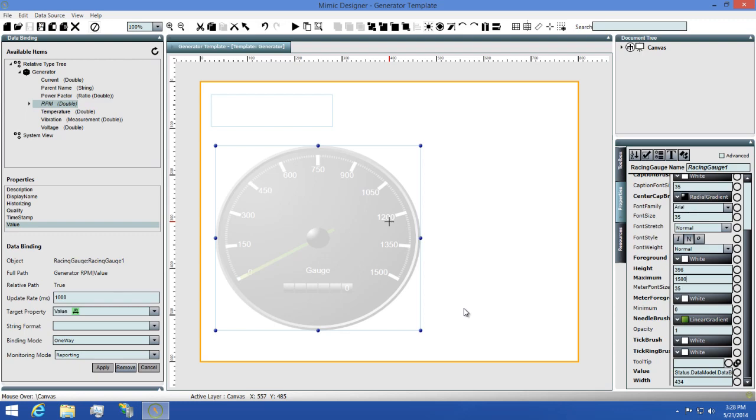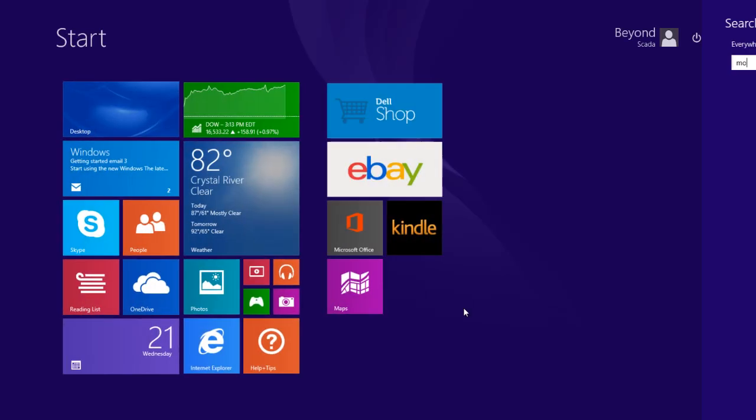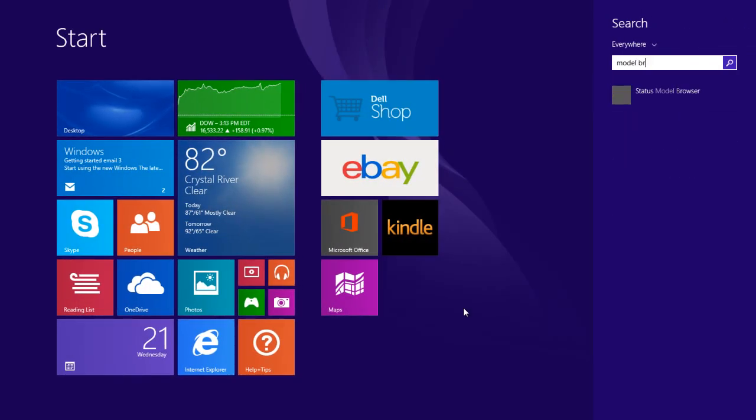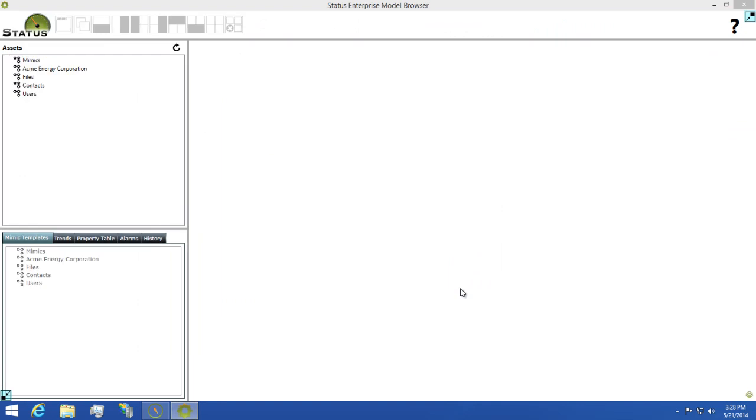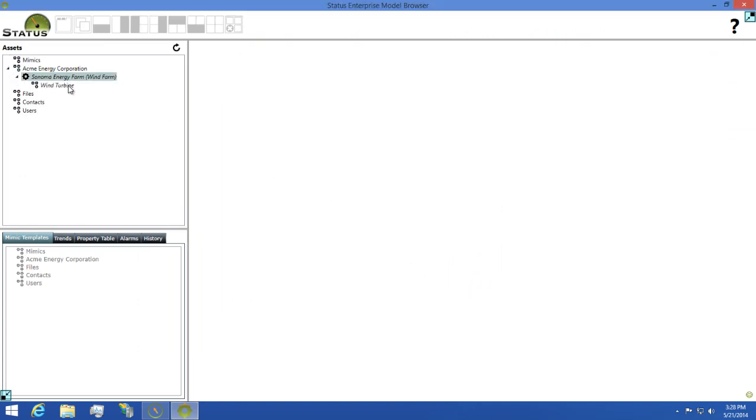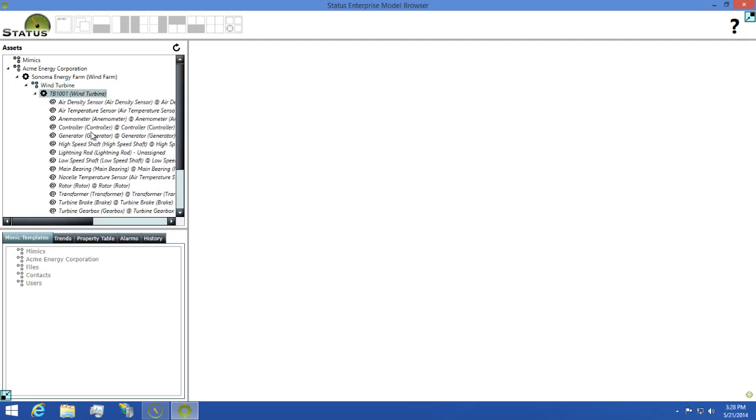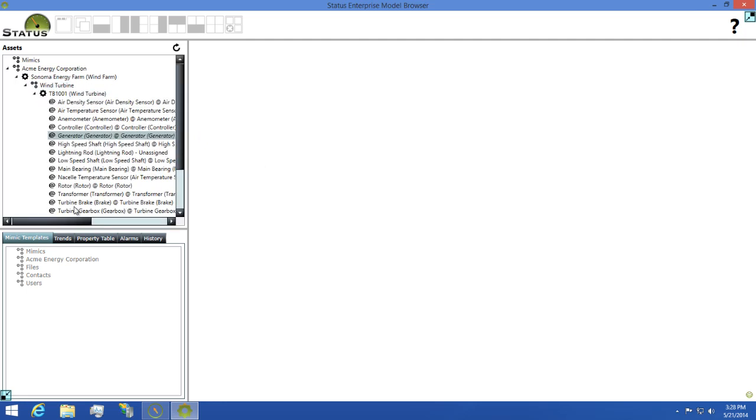We're now ready to see how you can view your various assets with a mimic template so I'm going to go back to the model browser so we can test this out. I'll then click the connect button and wait for it to log in. Once it's done that, I'll go through my model and find the TB1001 asset then select the generator component on it.